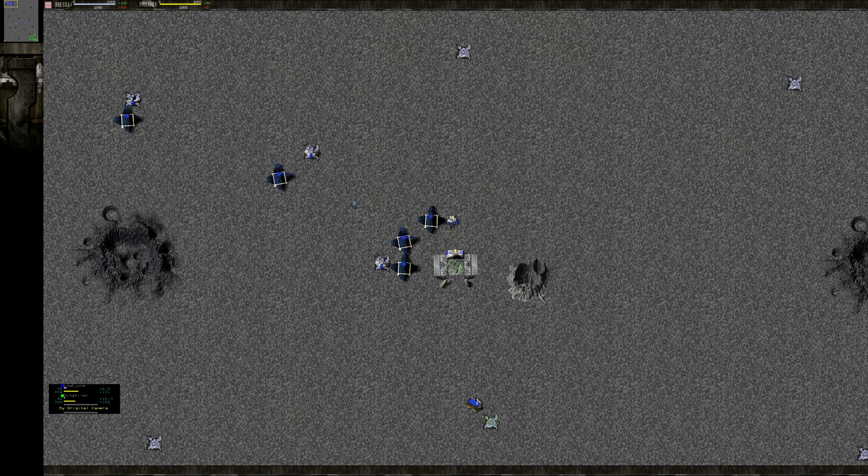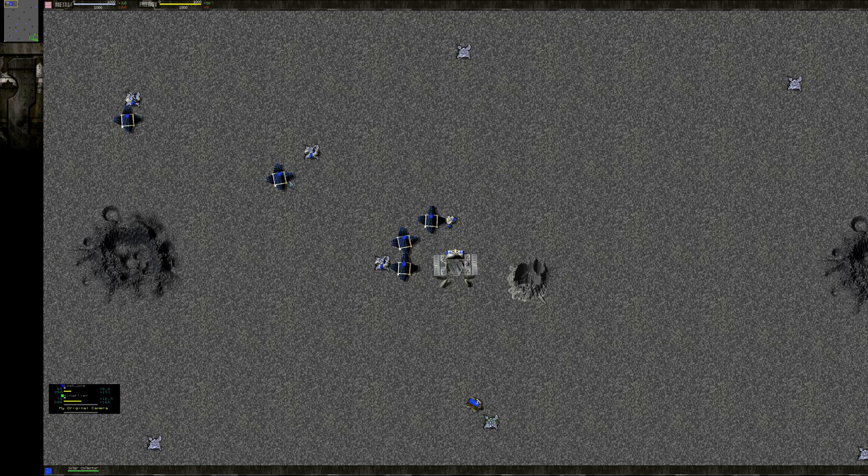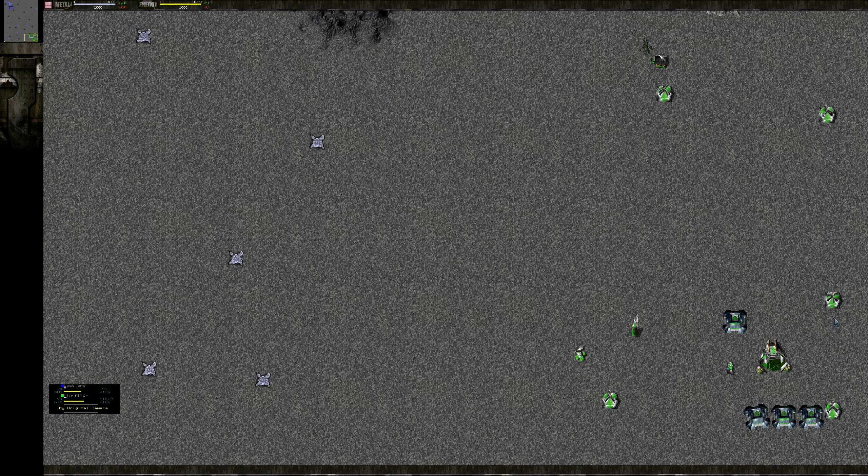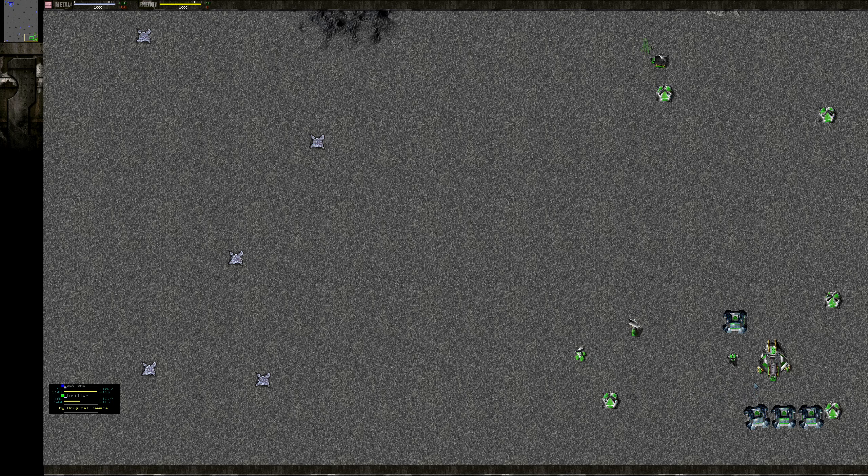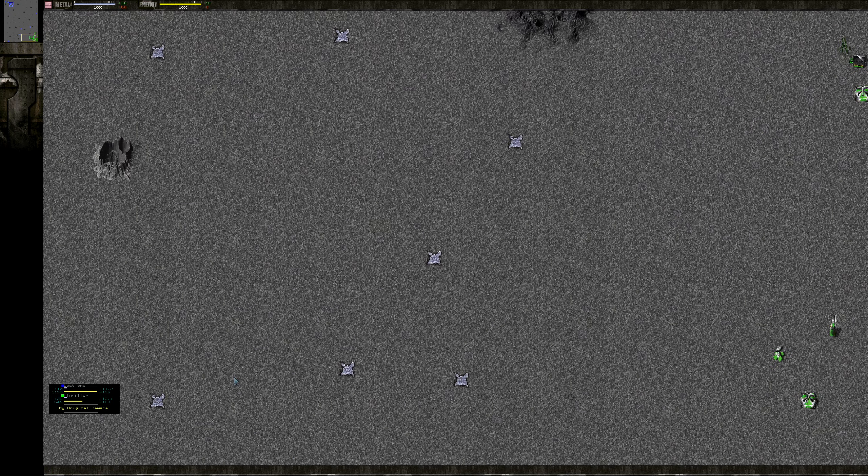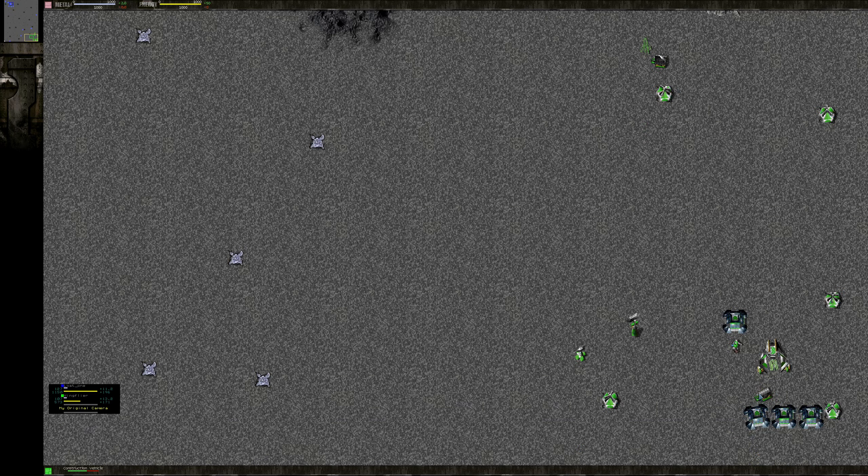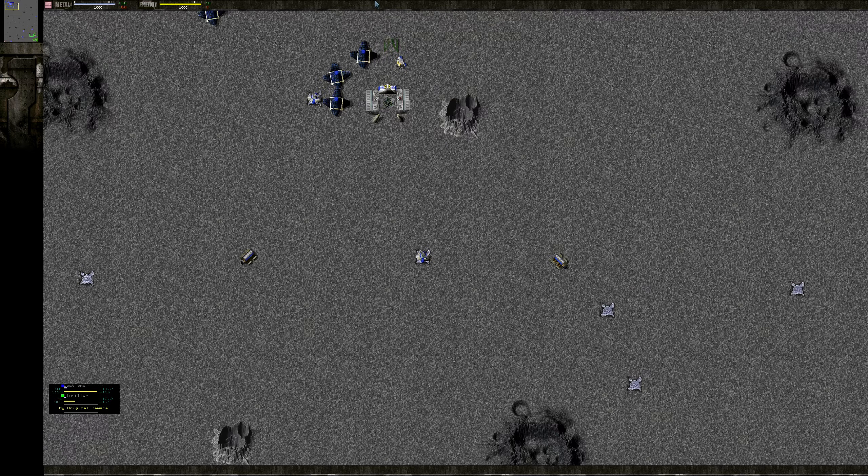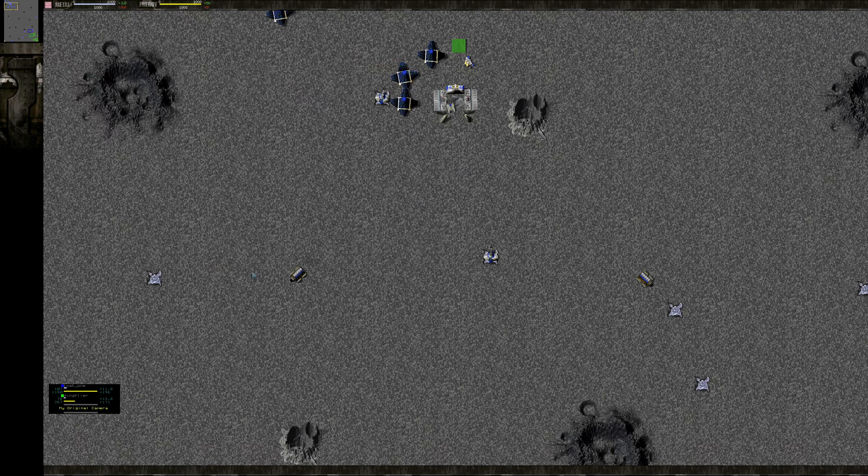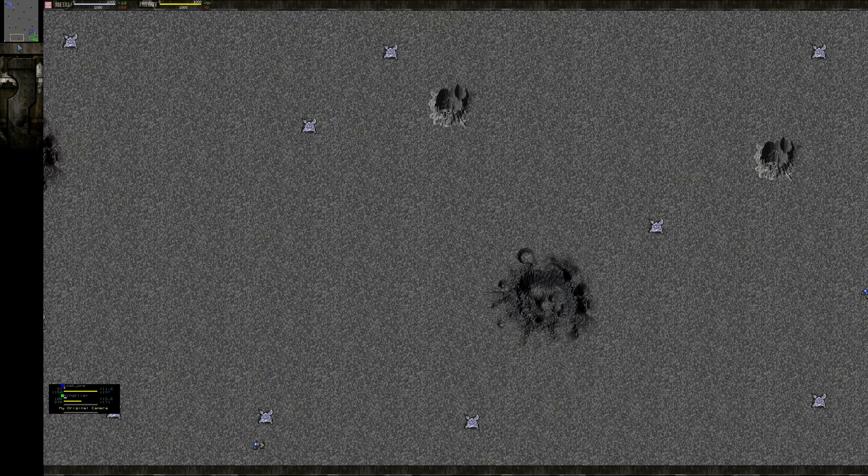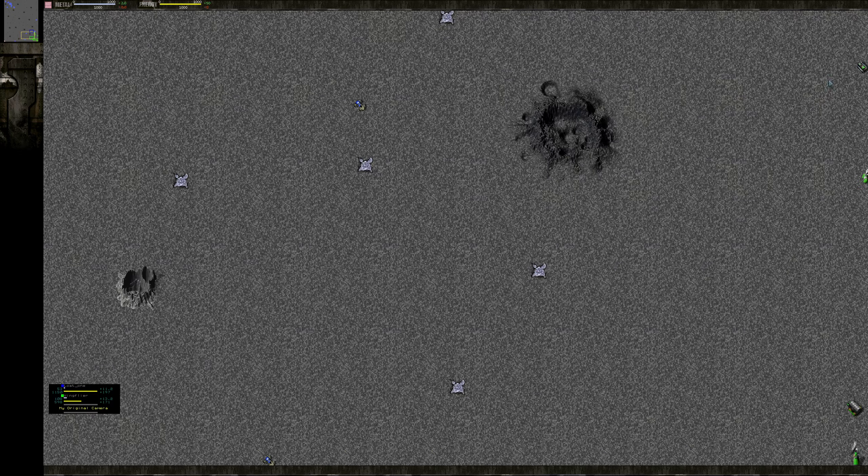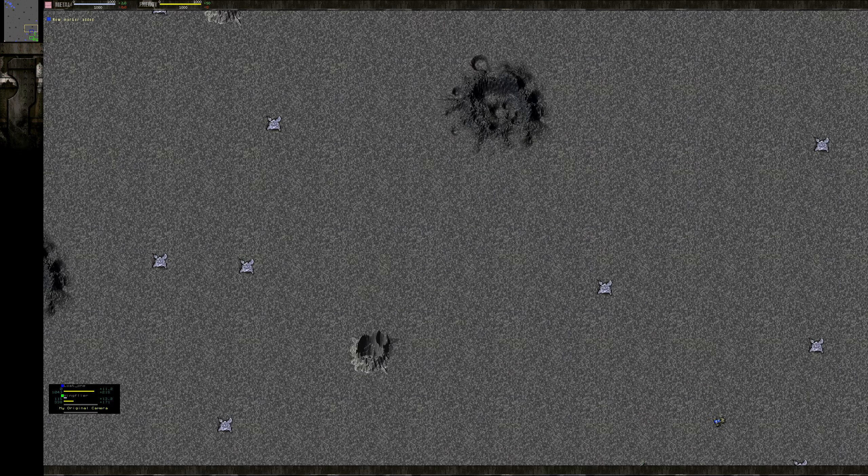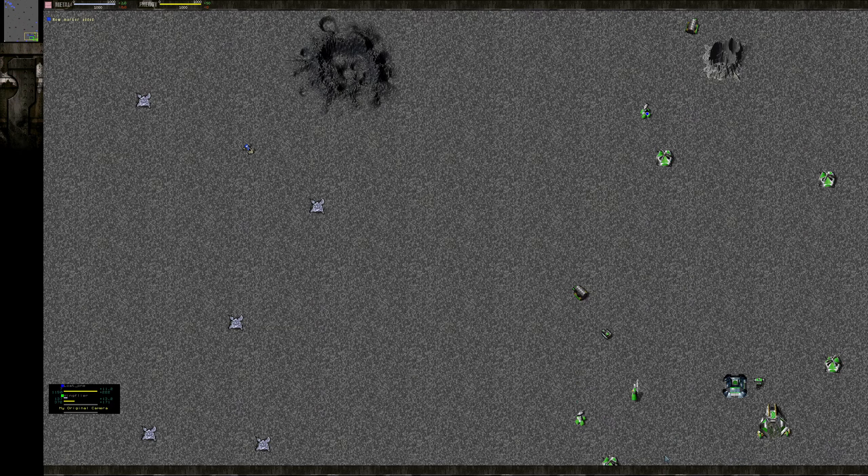My opponent started three metal extractors and five solar collectors. I went three metal extractors and four solar collectors, but I built that light laser tower right at the start. I have one construction vehicle for now, but a second one just came out. My opponent also on two construction vehicles, but he's bringing over a lot of Jeffys across the map - five of them it seems.